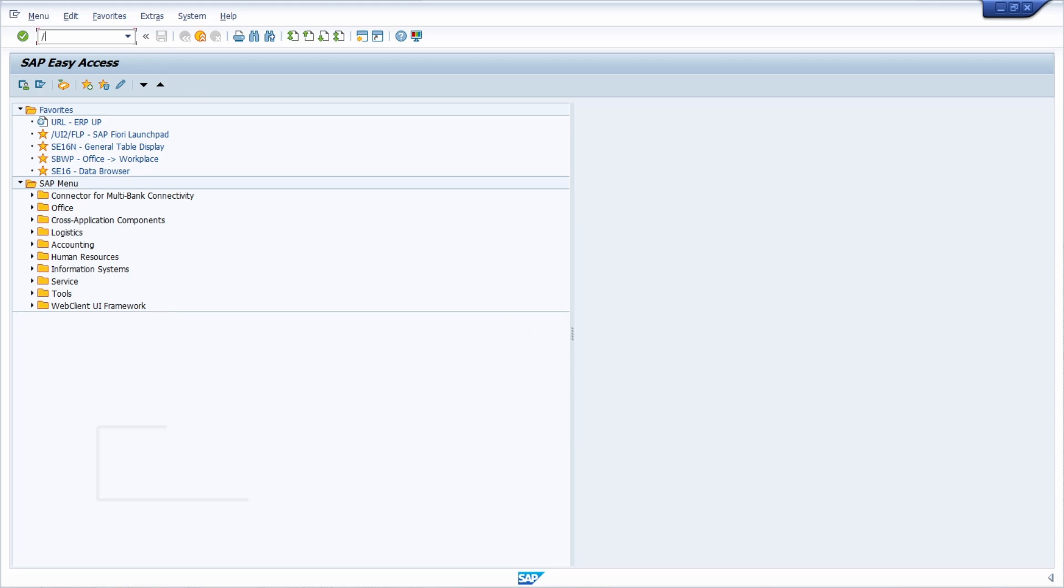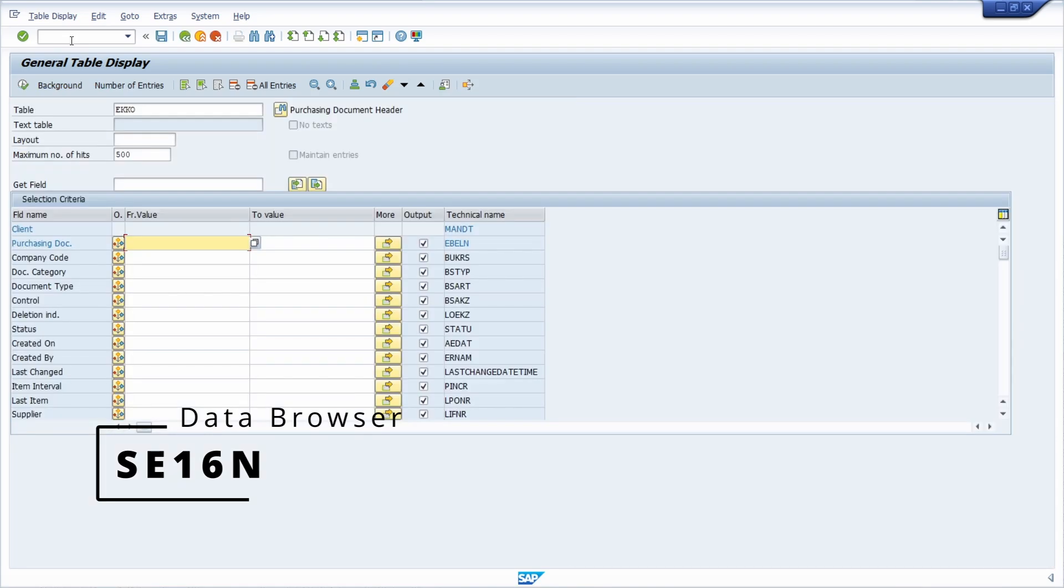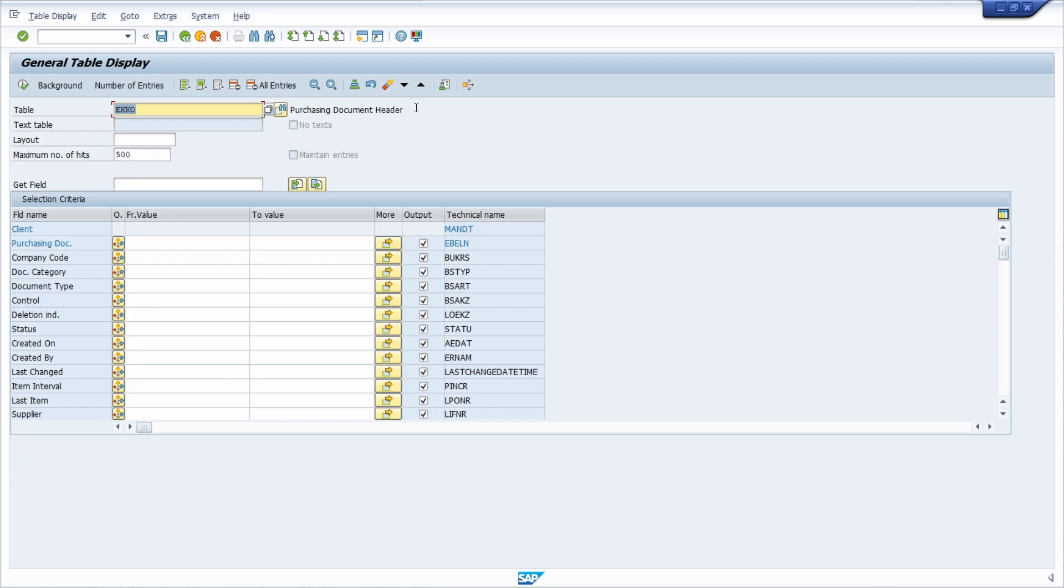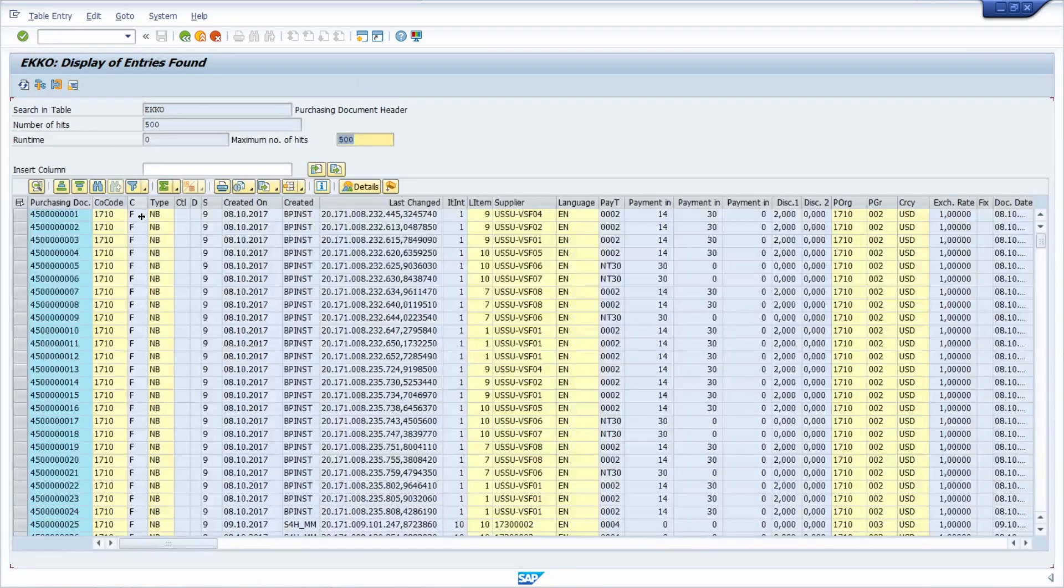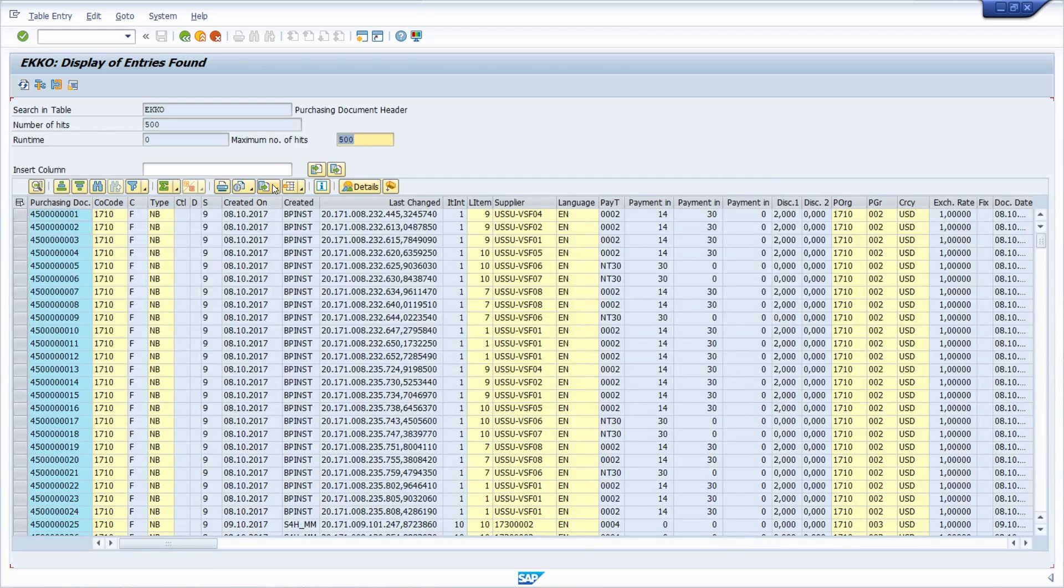Then I go to the SE16N, I enter the table—in this case it's ECHO, a table containing information about purchasing orders—then I hit the execute button.